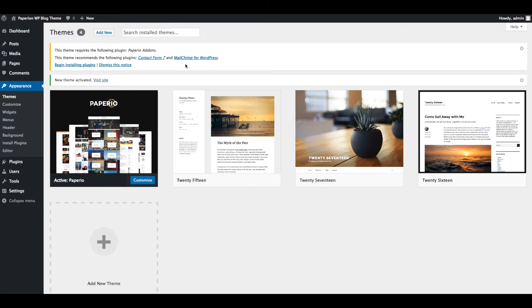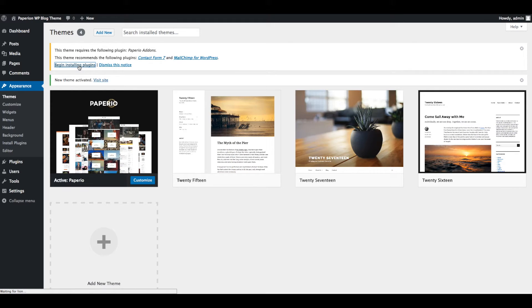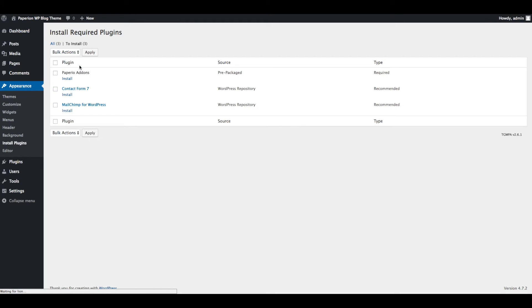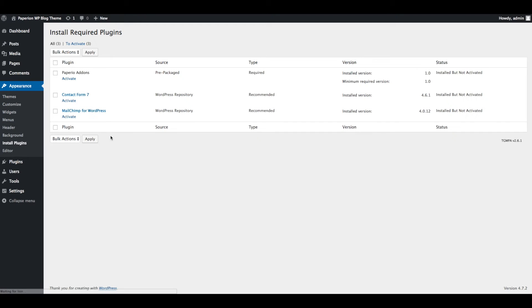Now you can start installing plugins by simply clicking on Begin Installing Plugins button. Select all plugins, choose Install and Apply. All plugins are installed. Now go to Install Plugins, select all plugins, and activate them.